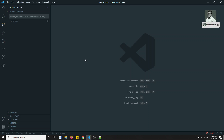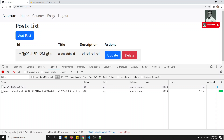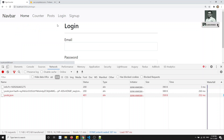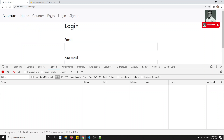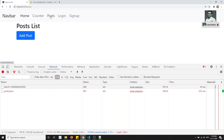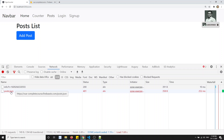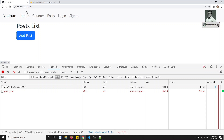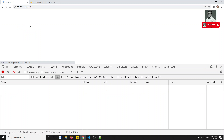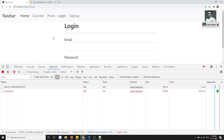Hi friends, this is Leela, welcome to my channel. In this video we'll try to implement the CanActivate route guard. For example, if I am not logged in and trying to access the post data, I am able to access it — it shows unauthorized, but the route is accessible. So if anyone wants to access the post, we should redirect the user to the login page.